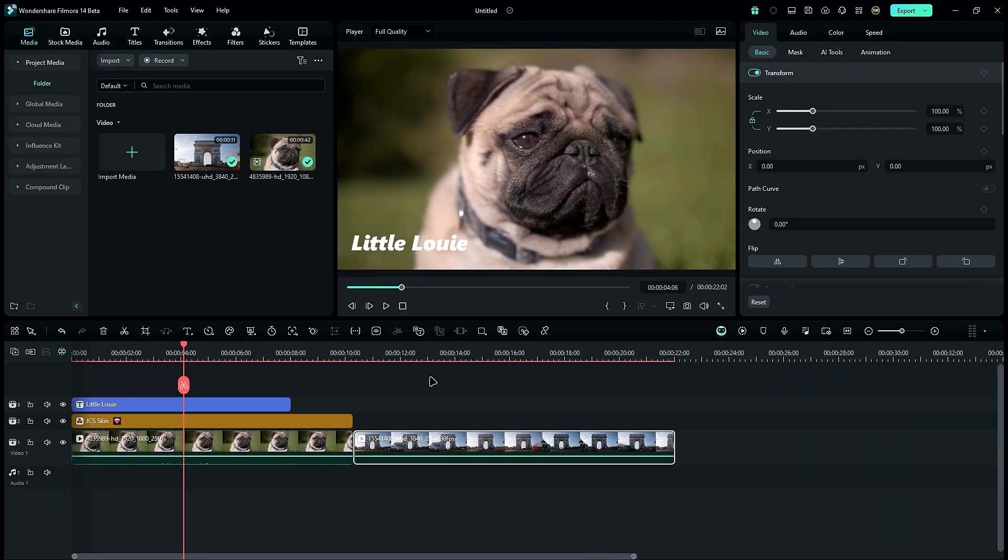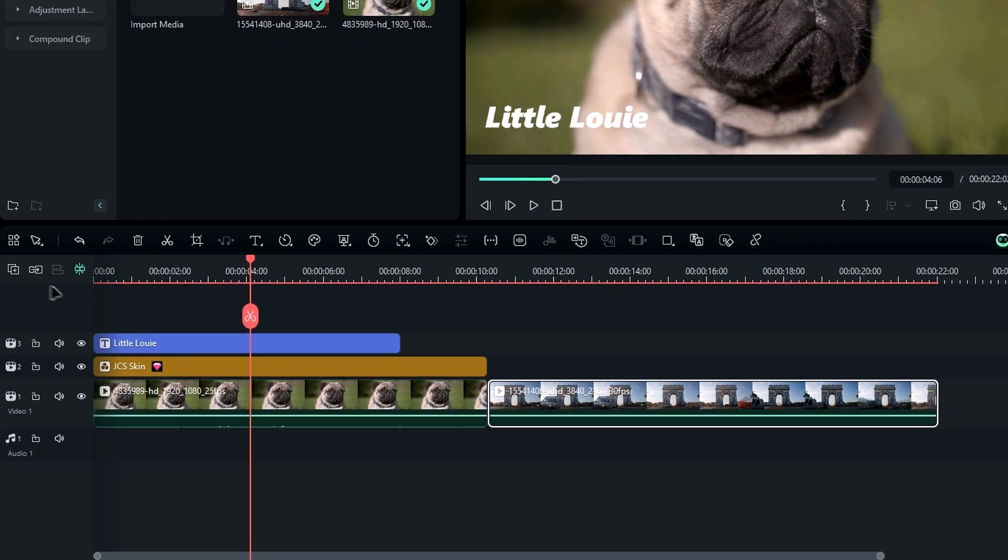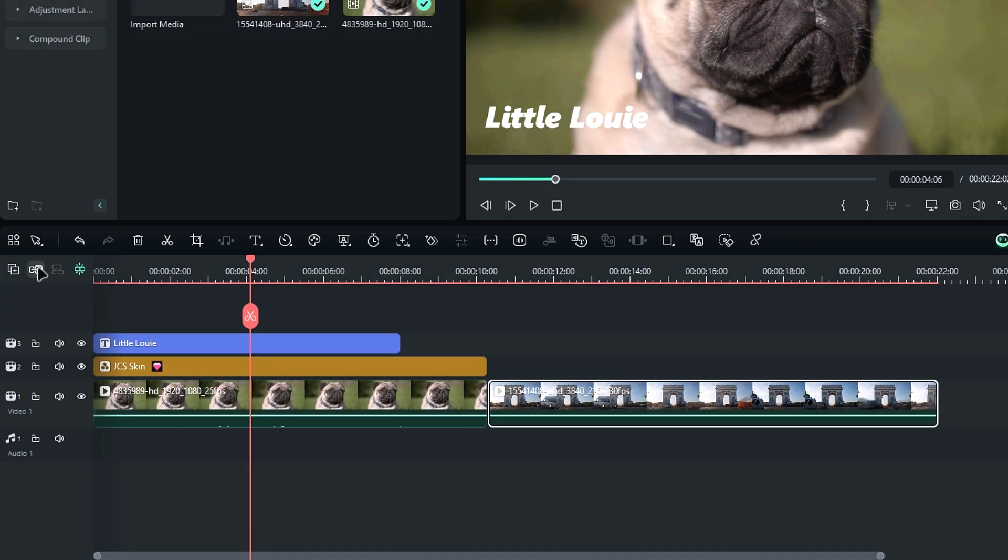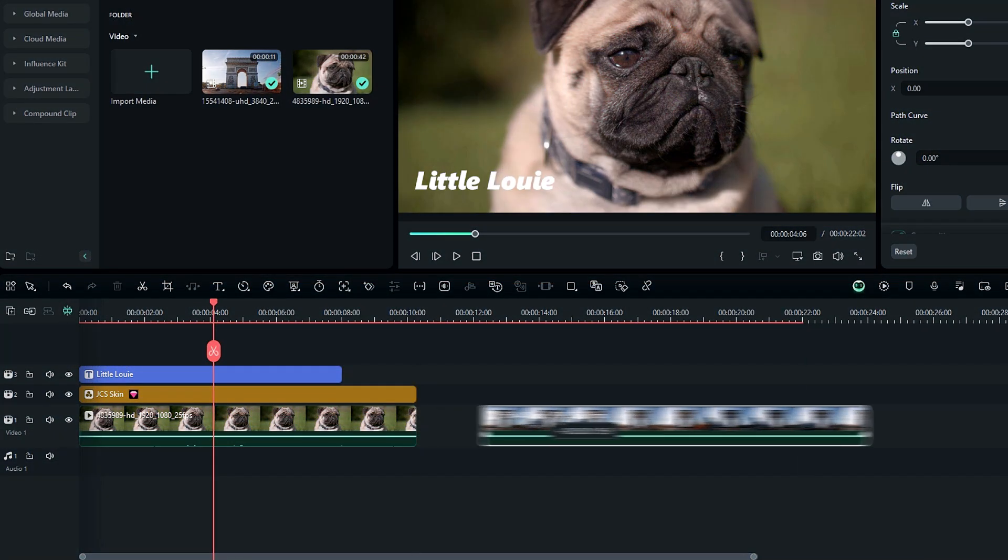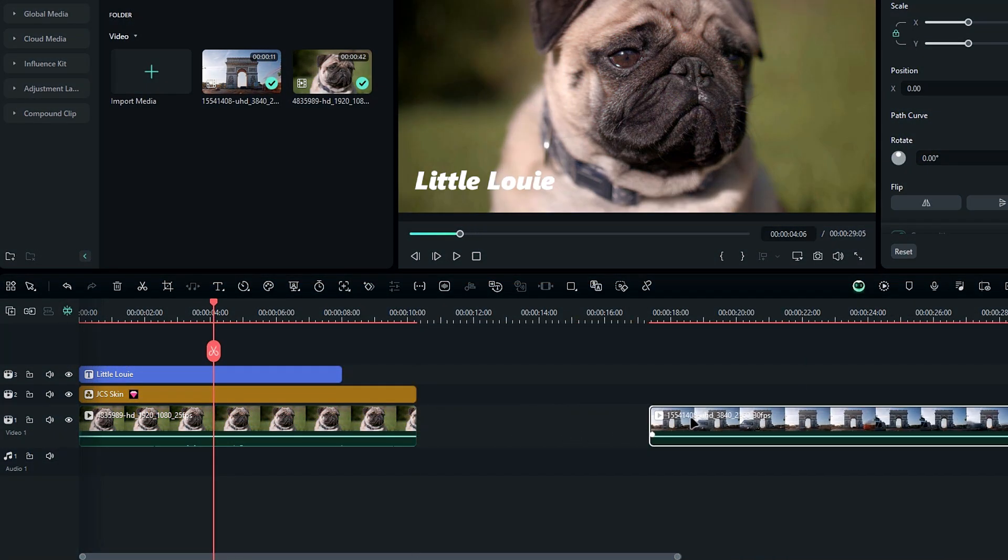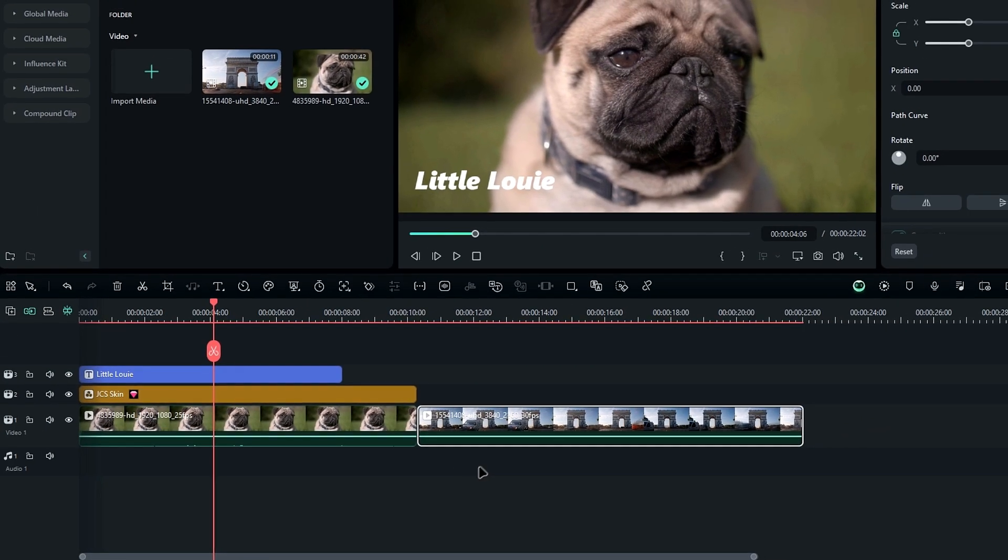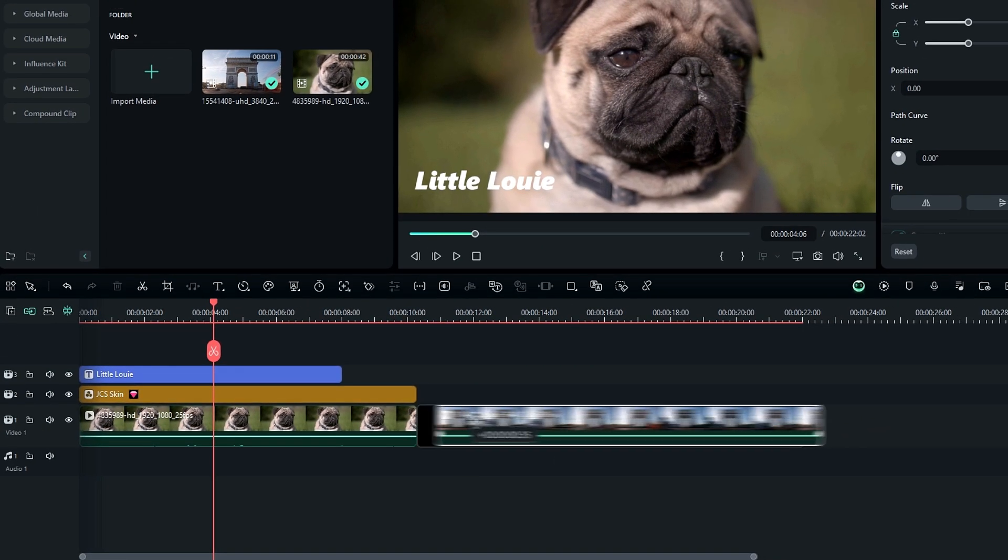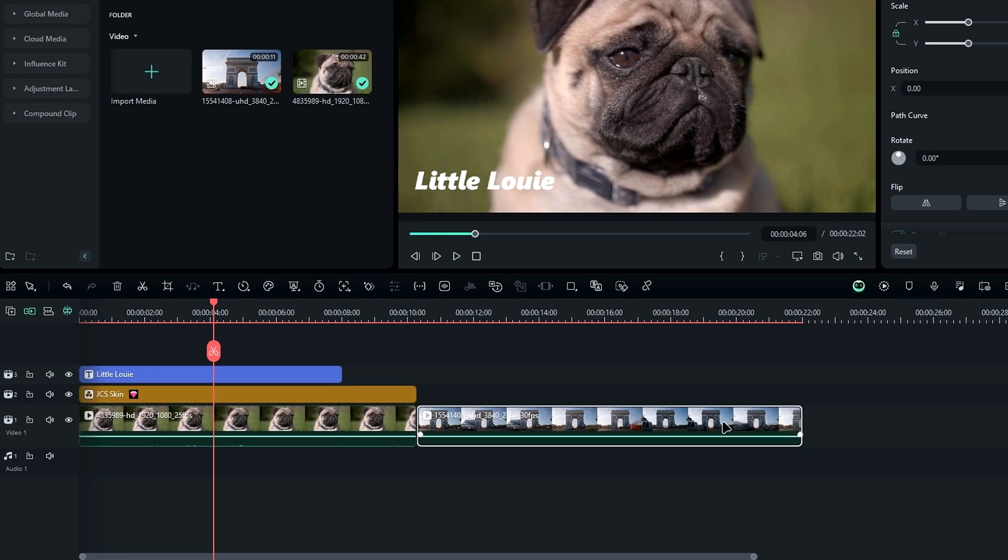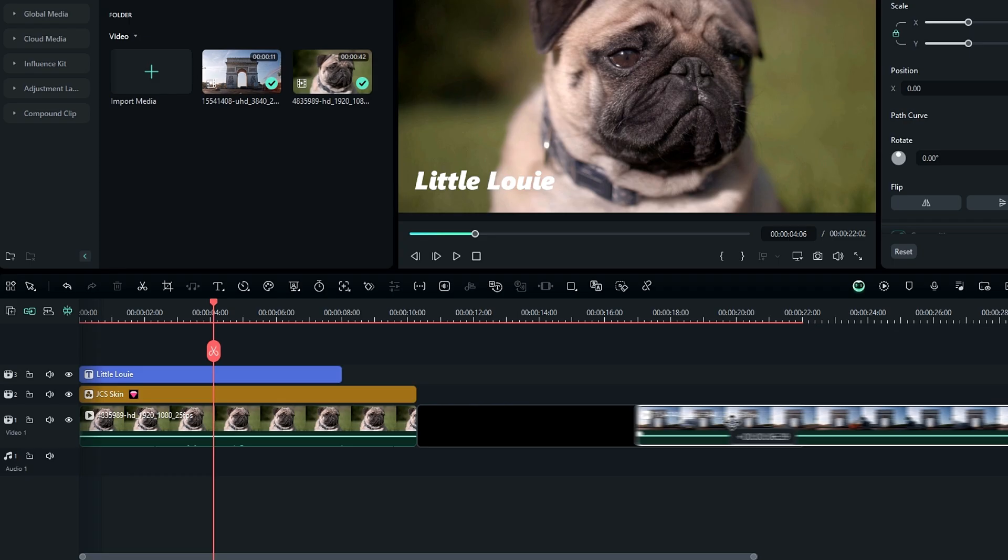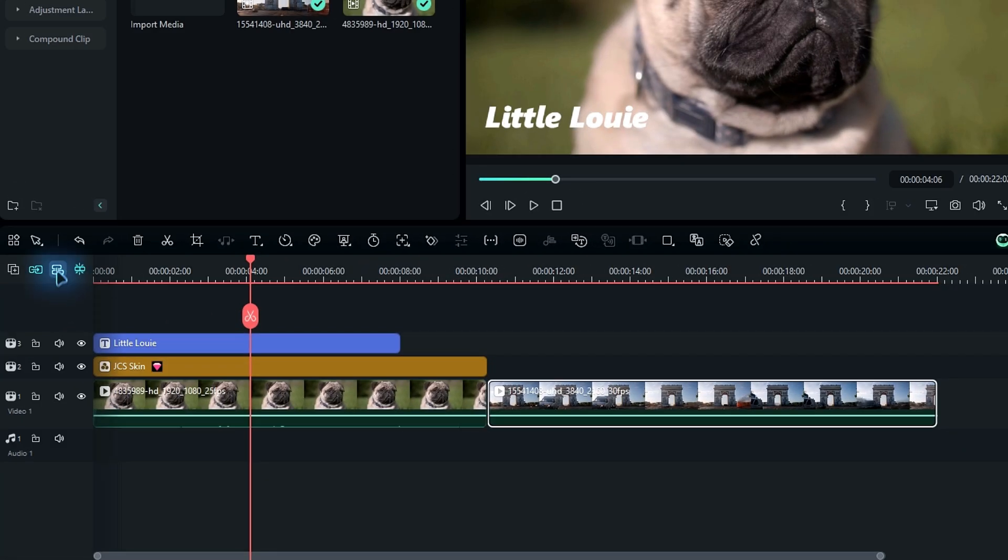First up we have the magnetic layer and layer link options. You'll find these on the timeline right here. With the magnetic layer option disabled, you can move your video layers freely and even leave gaps between them. But when you enable it, those gaps automatically close, snapping clips together. Pretty handy for quick edits. Next is the layer link option, which simplifies moving grouped layers.